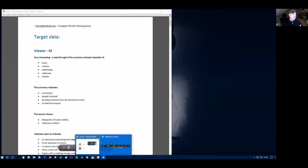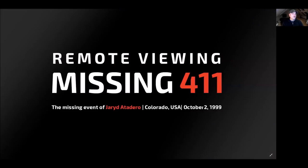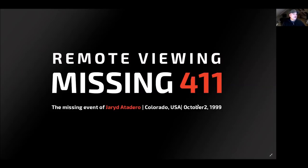Okay guys, welcome back. Now we're going to go through the remote viewing data and an overview for the case. So let's get back to this now. This is remote viewing missing 411, the missing event of Jared Atadero in Colorado, USA, October 2nd, 1999.